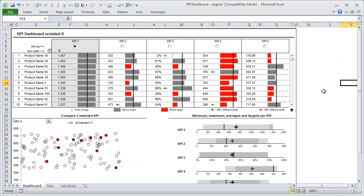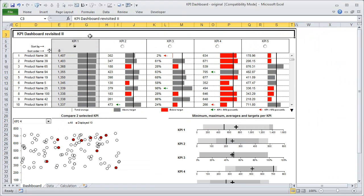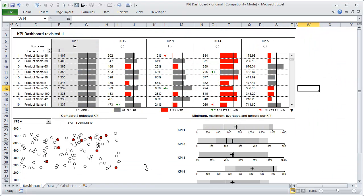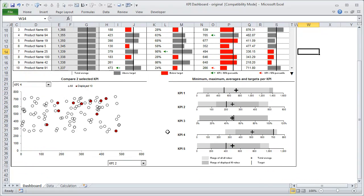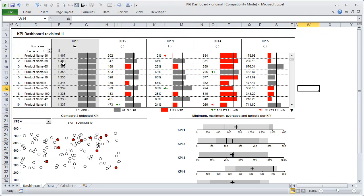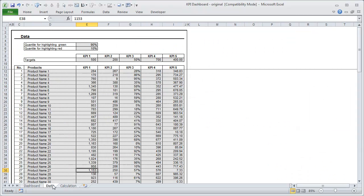So this is the dashboard that Robert made originally. The title says revisited 2, but don't worry, it's the original dashboard Robert created, which is a powerful way to understand what is going on with hundreds of products across five KPIs very quickly. Let me explain to you the whole data behind this dashboard and what is the intention of this dashboard.